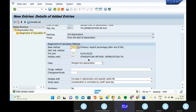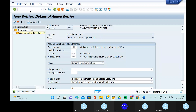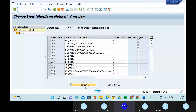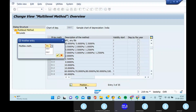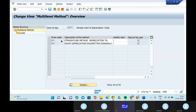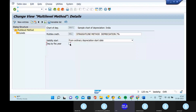Can you go to the transaction code AFAMS? Capitalization on the date by years — automatic. Multi-level methods — can you go to the position and give your multi-level method that is PA1? Double click on this one. Depreciation by fiscal year — choose. Remove okay, already capitalization date from ordinary depreciation start date. Can you go to the save button and save it?